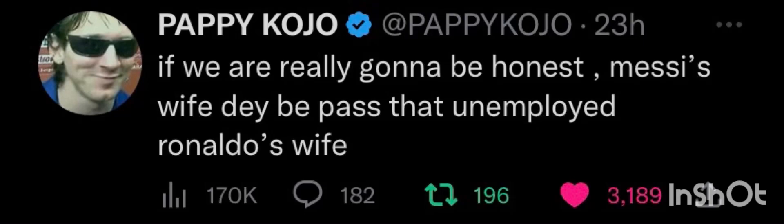You know the reason why most people are annoyed with Pappy Kojo is the unemployed aspect in his tweets, so it means he's mocking Cristiano Ronaldo that he's unemployed. This has caused Cristiano Ronaldo's fans to descend on Pappy Kojo.